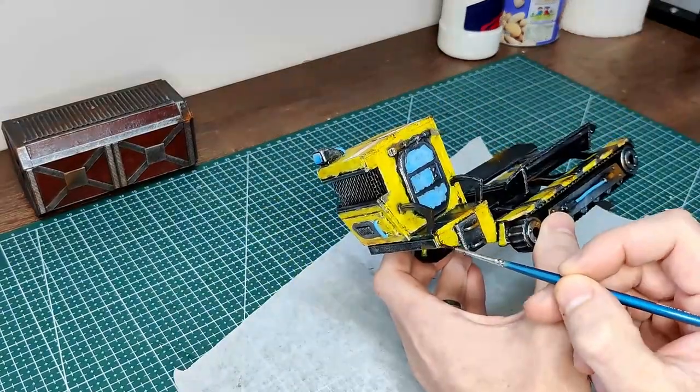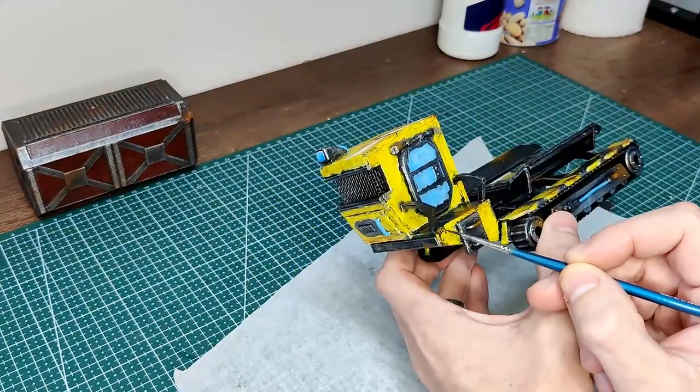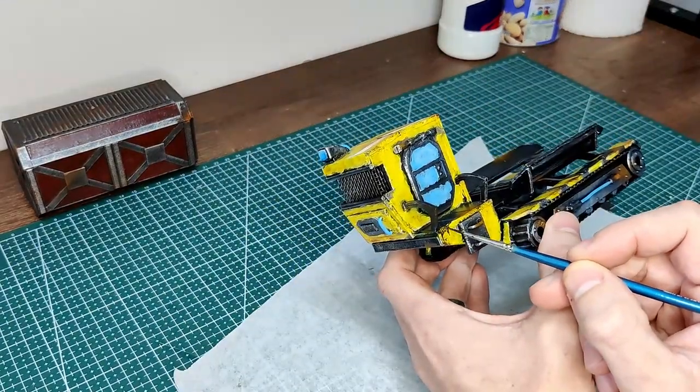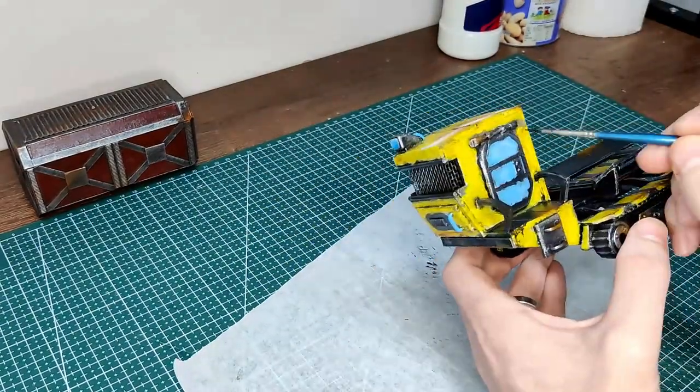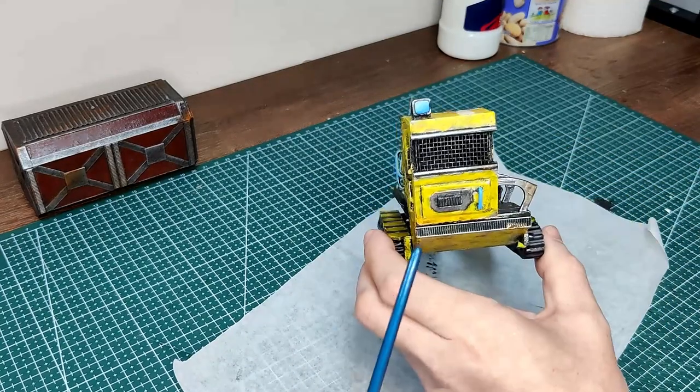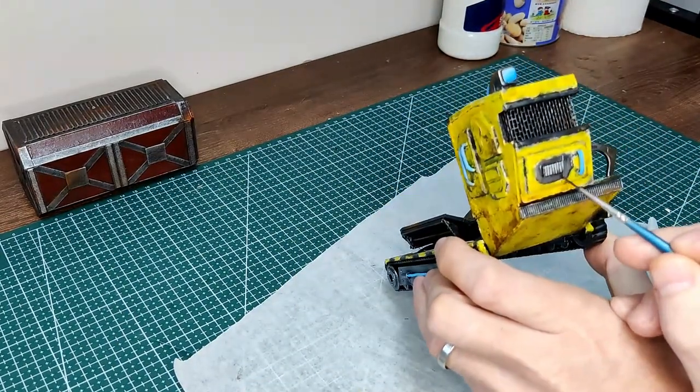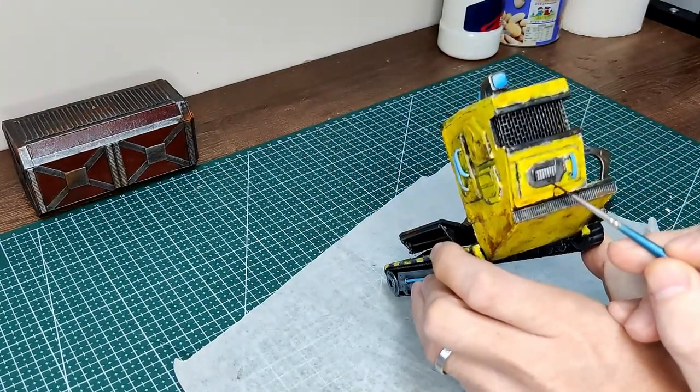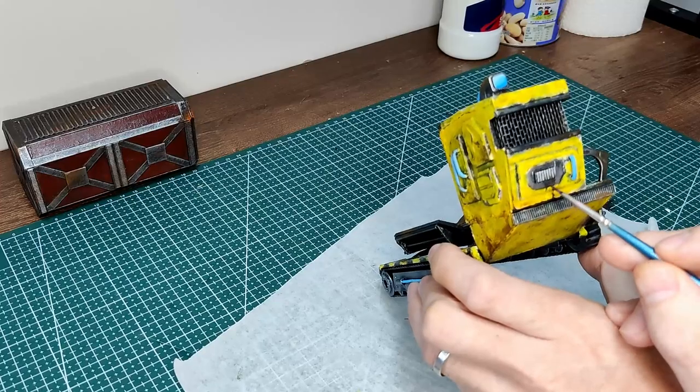Final part, I just use some black paint and do some kind of oily stains coming down from various places. And that's the project complete.